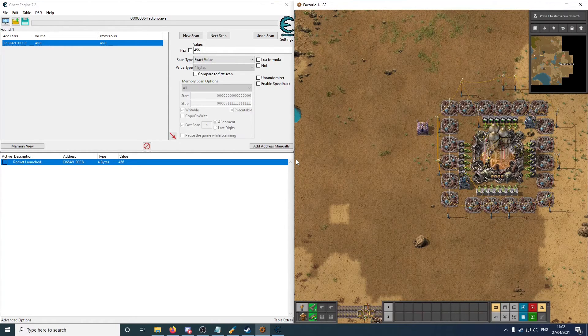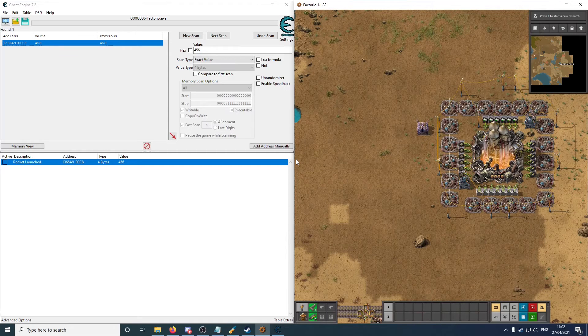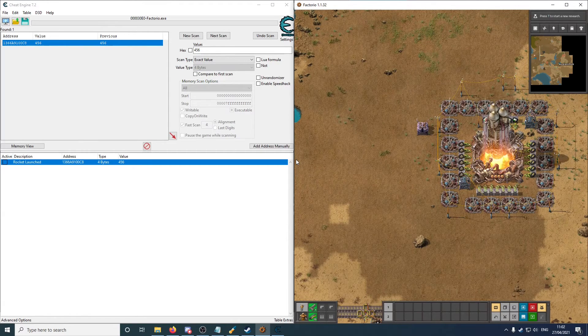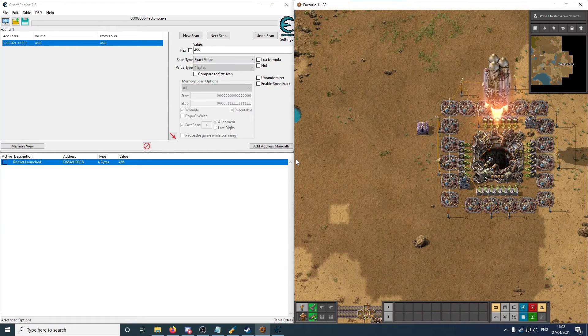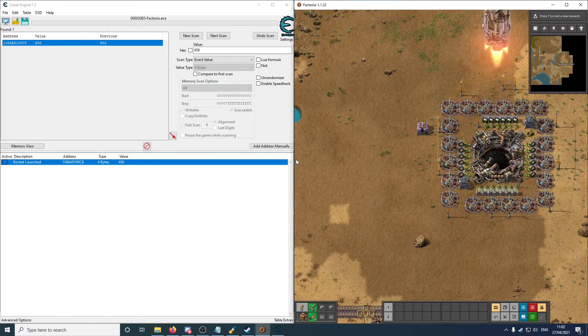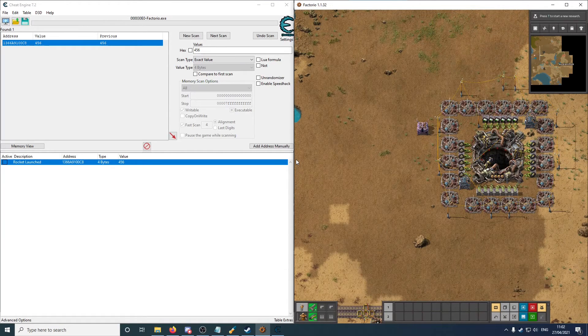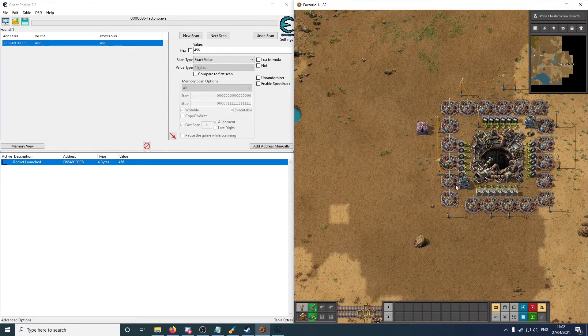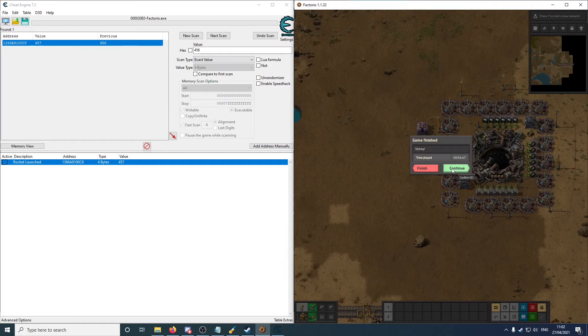And if it does, then it means we have a variable that we could probably use to split on. In the case for the auto-splitter, it's also important that it changes at the right time. So we want this to change right as the pop-up comes up that we've won the game. And there we go. And it's 457. So that's pretty awesome.